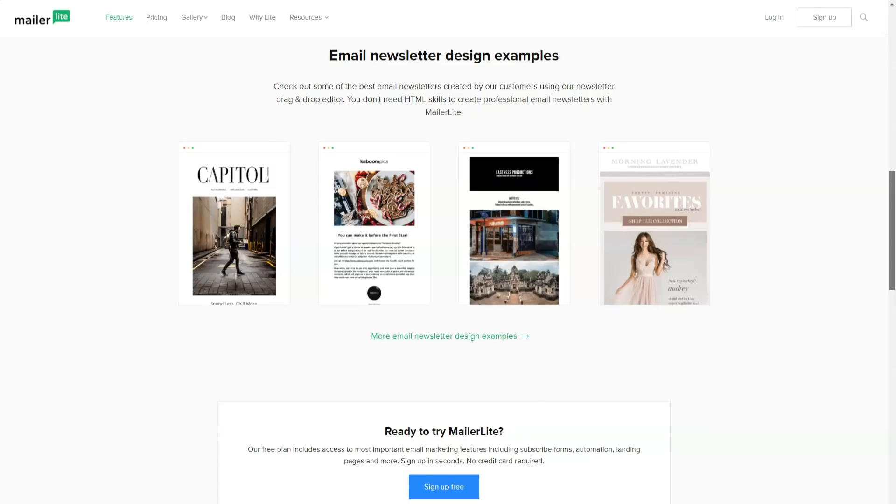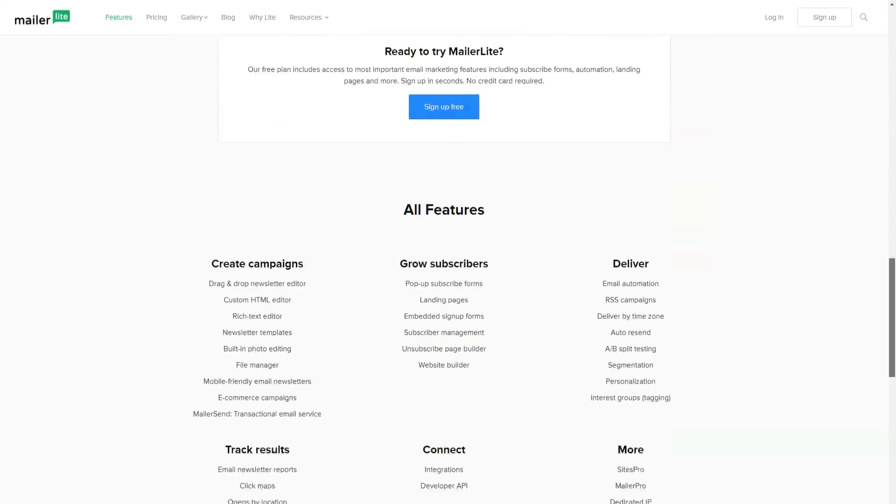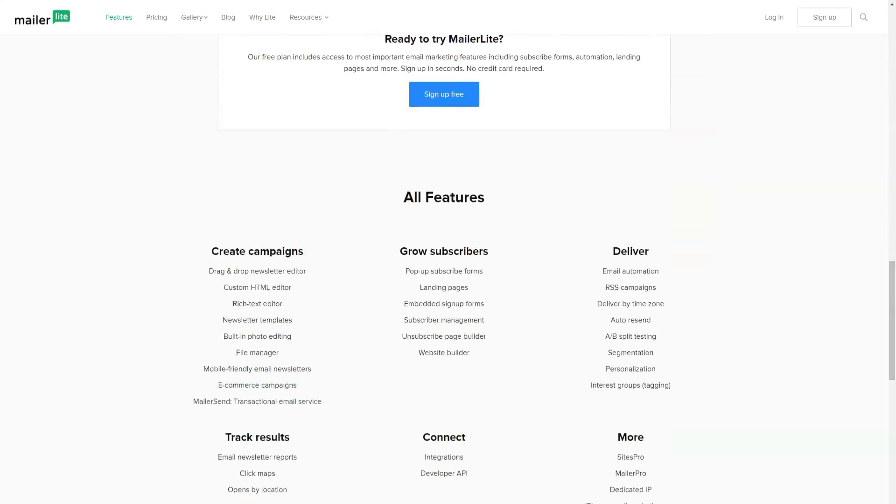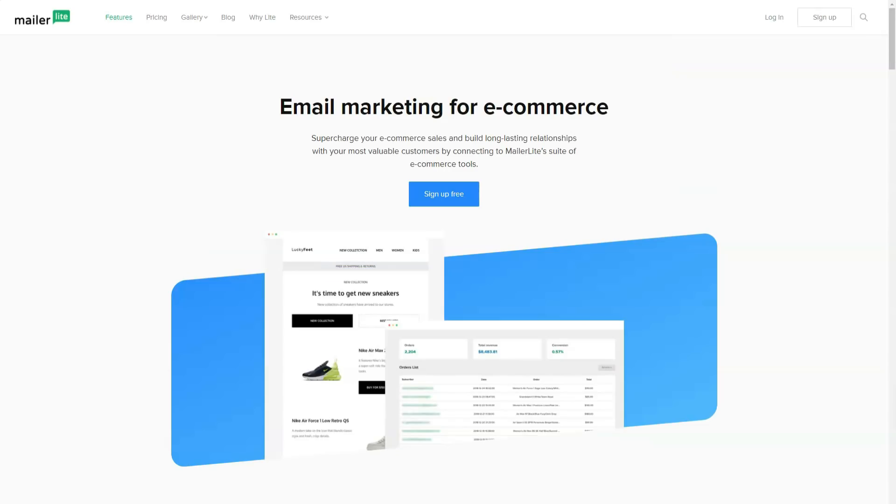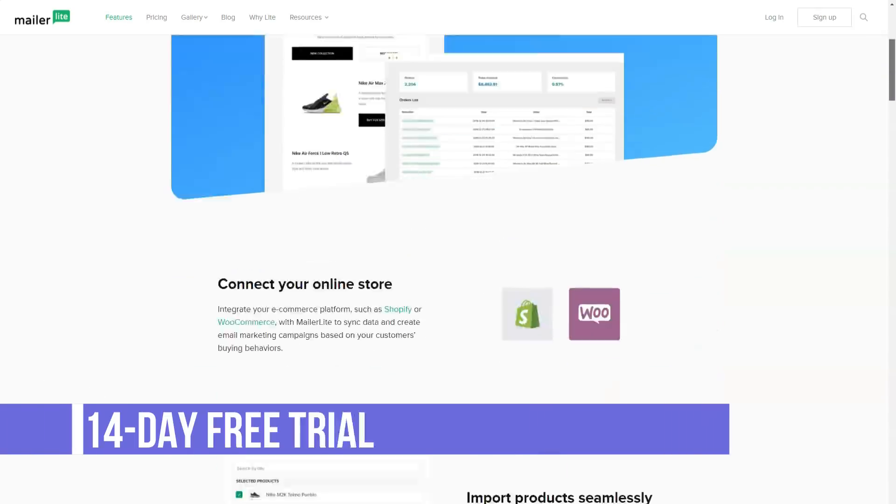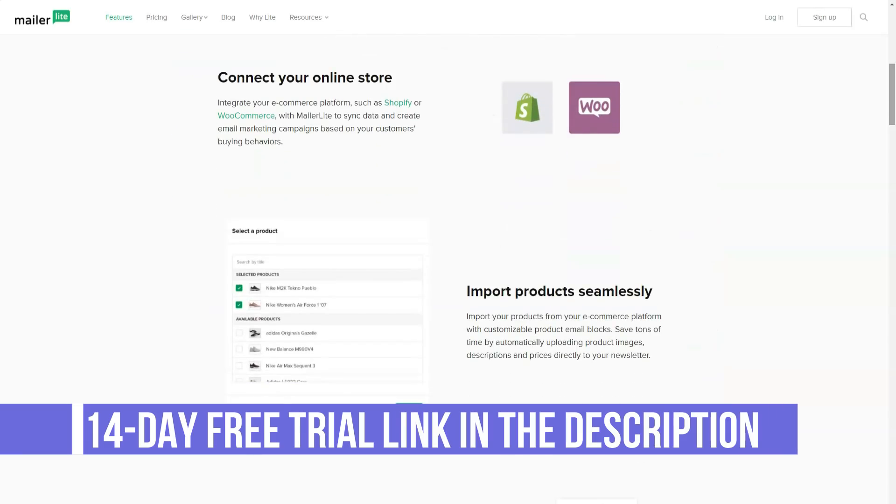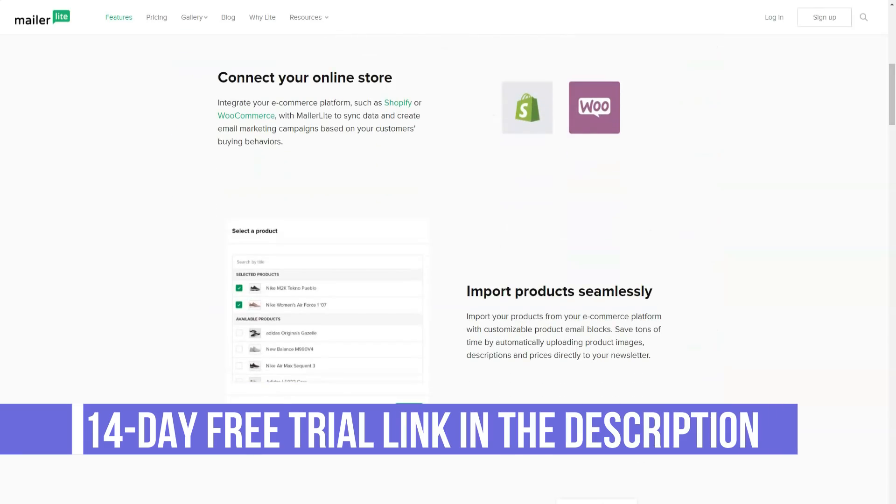MailerLite offers a variety of support options depending on whether you have a free or a paid plan. MailerLite provides 24-7 support for both live chat and email, but online chat is only available with a paid plan.